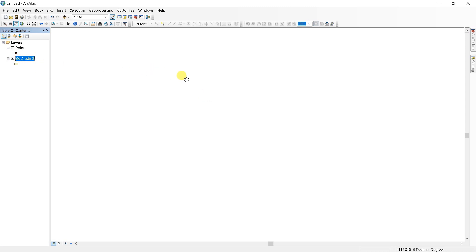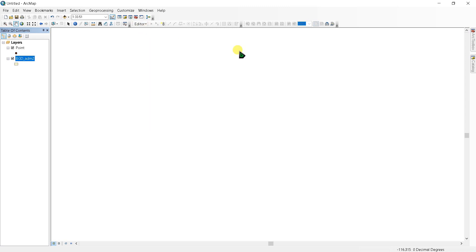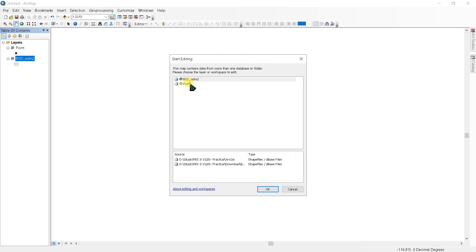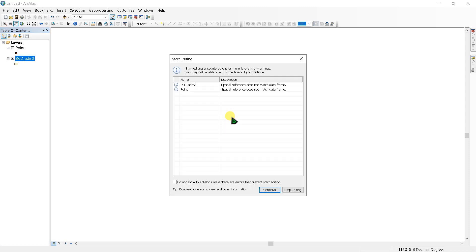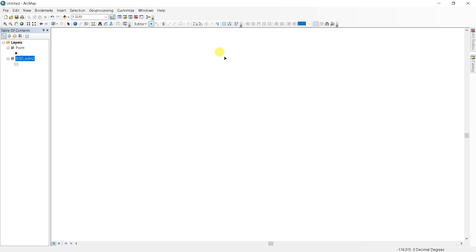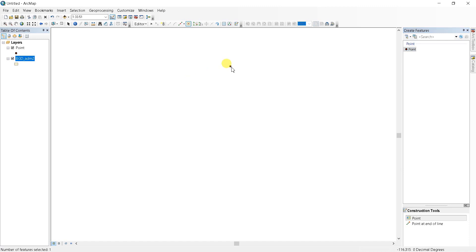won't appear in my data frame. Even when I start editing the point shapefile, a warning window came up saying I may not be able to edit some layers if I continue. Okay, let's continue and see what happens. If I go to create features and go to points and want to edit some point, see this is not working. I am trying to add a point here.